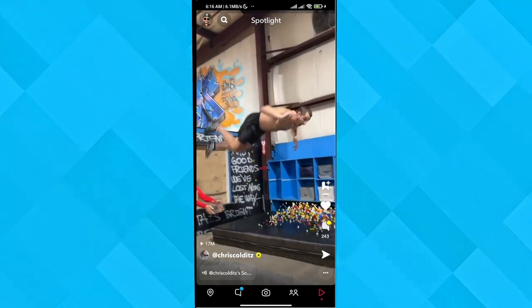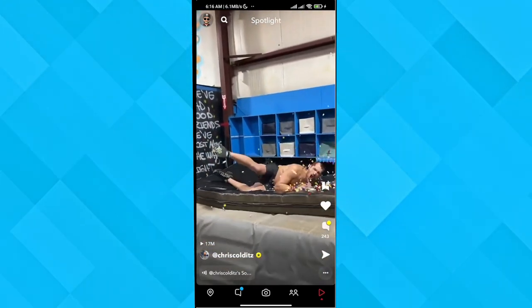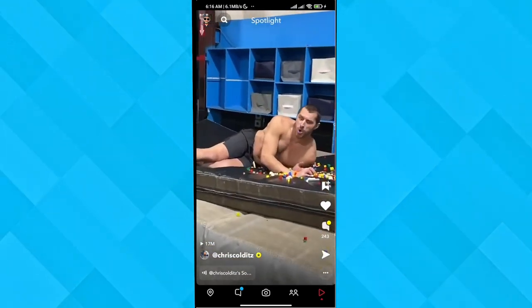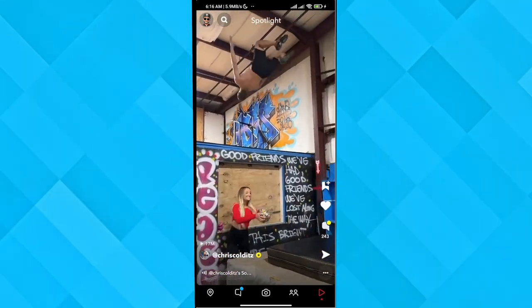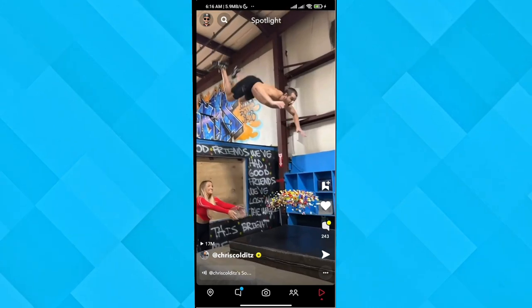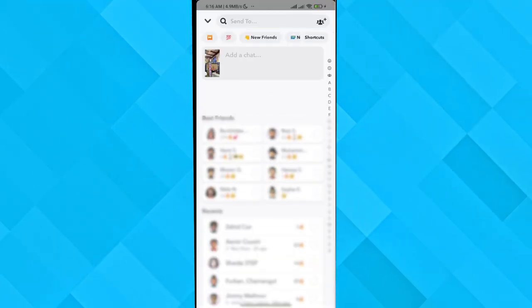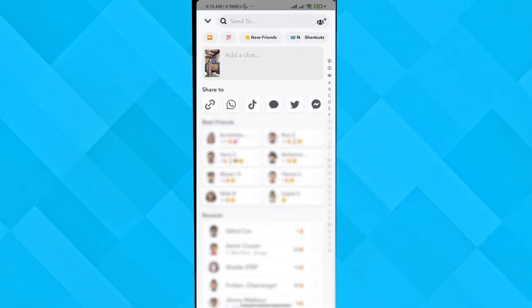Now if I want to download the videos, what I would do is click on the share button, and once there I can just go ahead and download it.